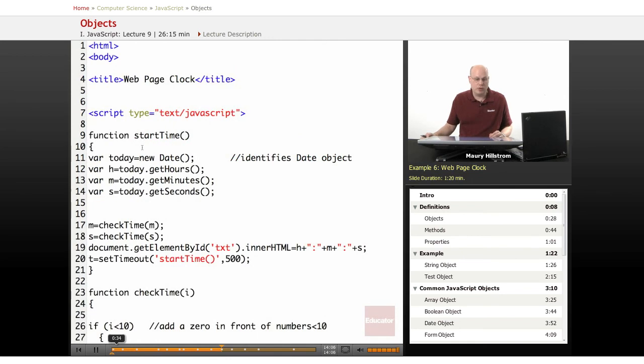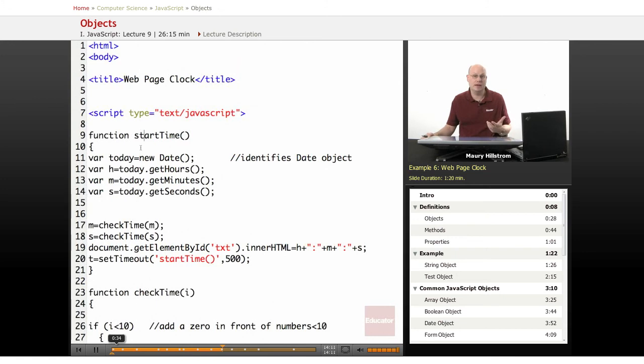In this example, we are going to use a start time function, and this is going to display the system clock. So if you ever want a time to be displayed on your website,